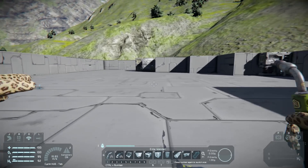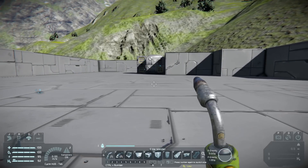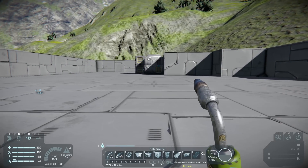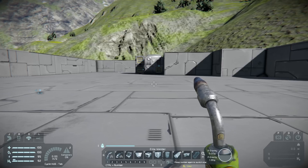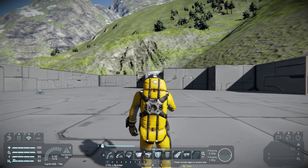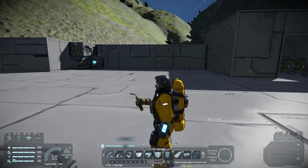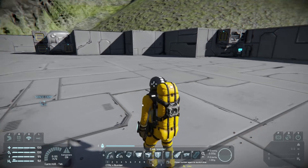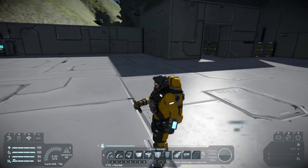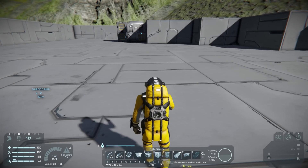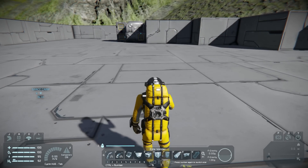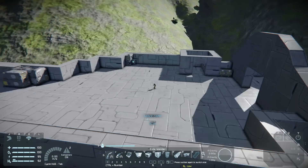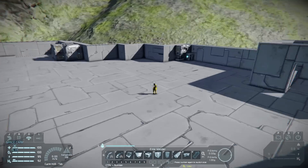The next thing we're going to talk about are some basic controls in Space Engineers. The first one is third person. If you press V you'll go into third person. If you hold Alt while you're in third person you'll be able to look around your character to see what they're doing. This is very useful if you're in a ship. If you hold Alt while zooming out with the scroll wheel it will zoom out your view so you can see all around your ship.